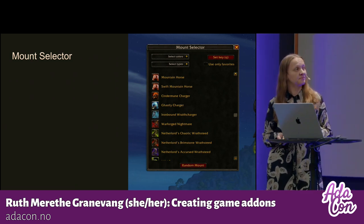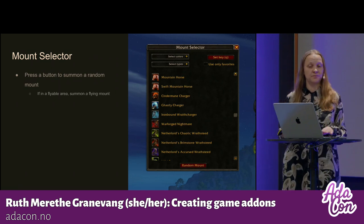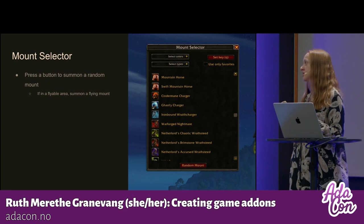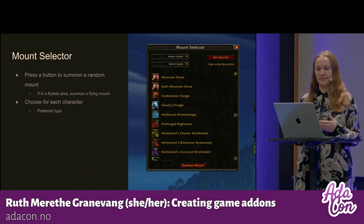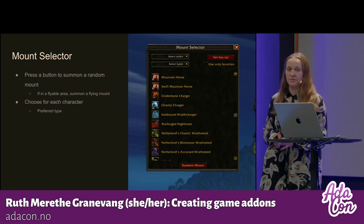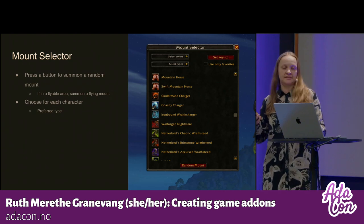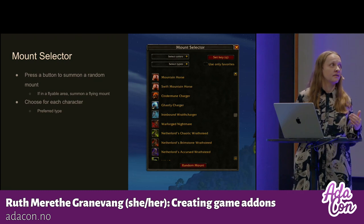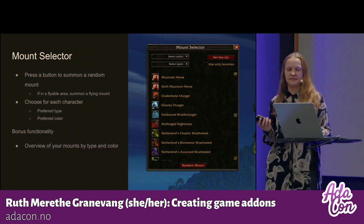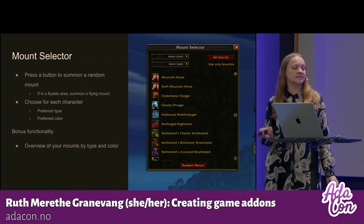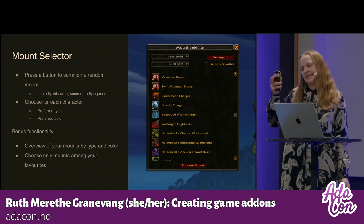So that's why I created this, and it's called the Mount Selector. You can press a button to summon a random mount, and if you are in a flyable area, it will summon a flyable mount. For each of your characters, you can choose the preferred type — for instance, my Frost Mage likes to ride on dragons or cats, but my Warlock likes unicorns and horses — and the preferred color. I also added some bonus functionality: a list of mounts based on type and color, and a checkbox so you can choose if you only want to use your favorite mounts.